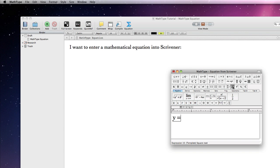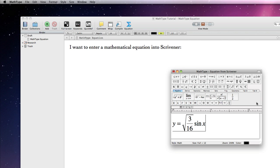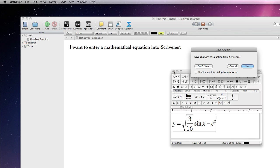I will now write a basic equation using MathType and go to close the MathType window. It will ask me if I want to save changes to Equation from Scrivener, which of course we want to do by pressing Yes.